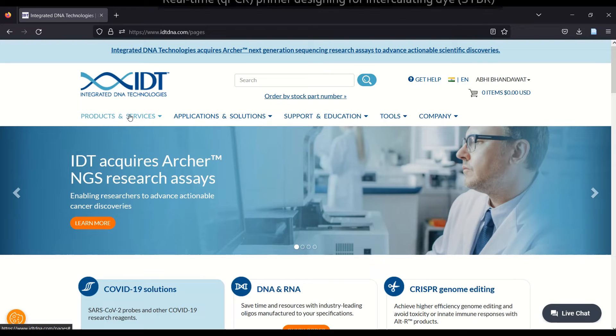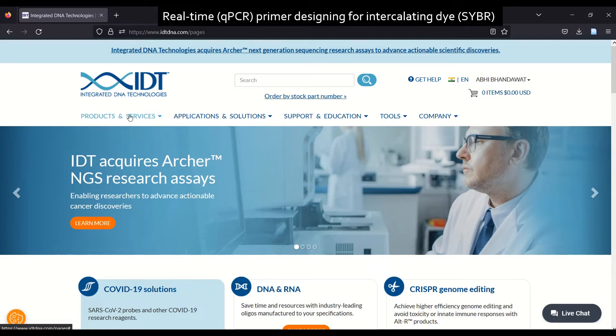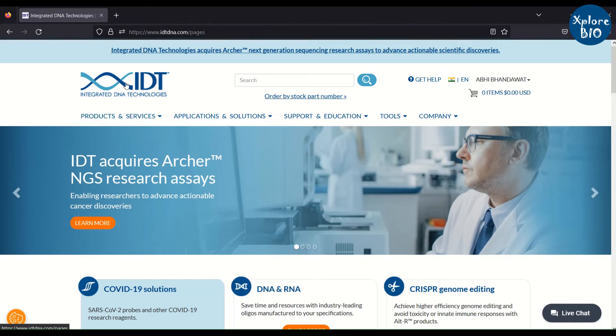For designing real-time primers, just go to the Integrated DNA Technologies website. Under Tools, look for the PrimerQuest Tool.